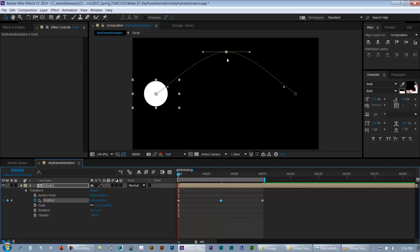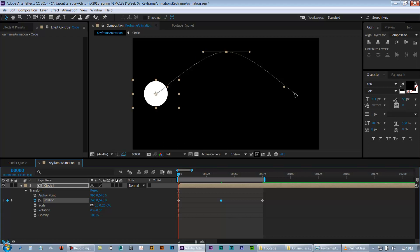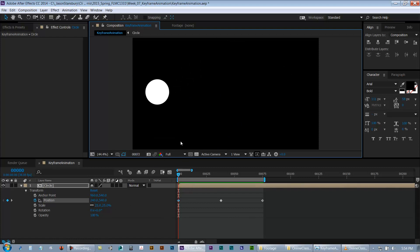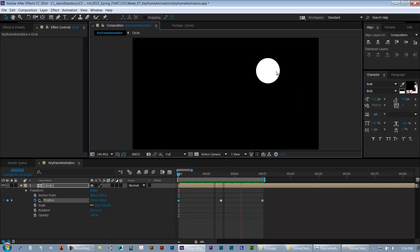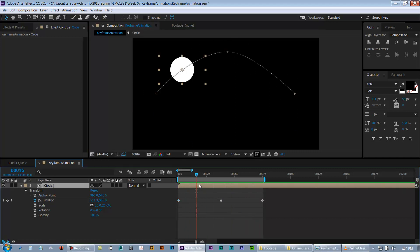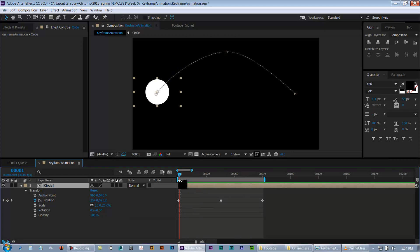If you click OK, there are these little handles whenever you select the keyframe — just like a mask tool or the pen tool — and you can actually change the behavior of the way it interacts between these two keys. I can play that back and we can see how smooth it is because it's trying to create a smooth curve between those two or three points. That's important because these animations can behave weird, and it's because of the interpolation between the frames.